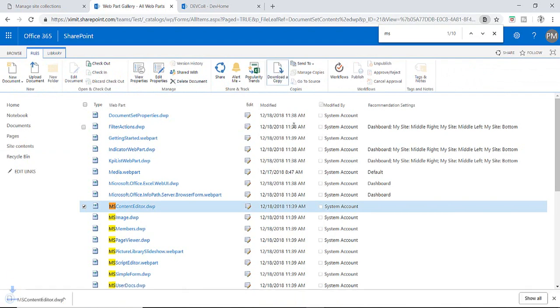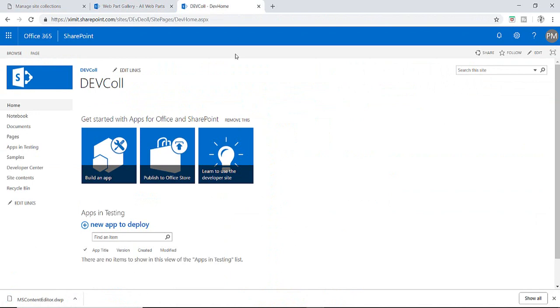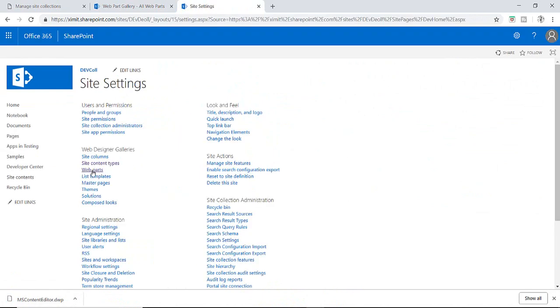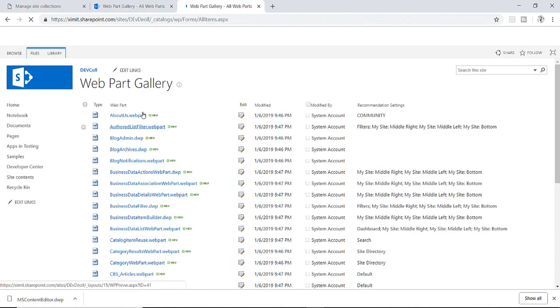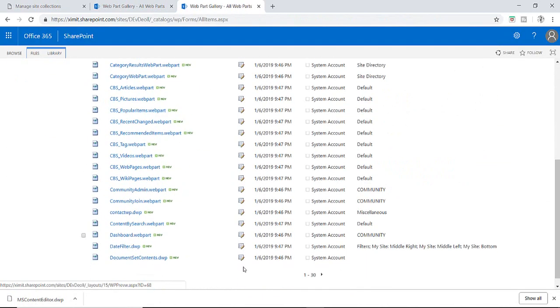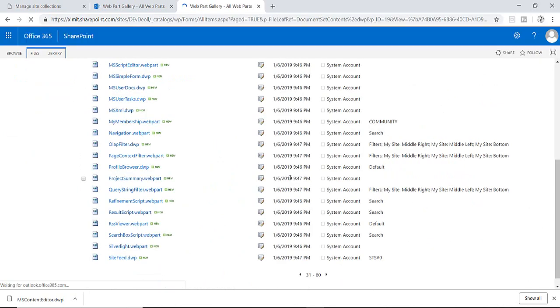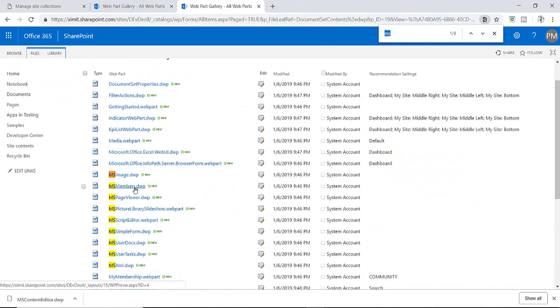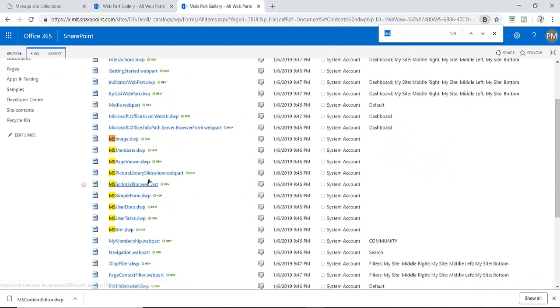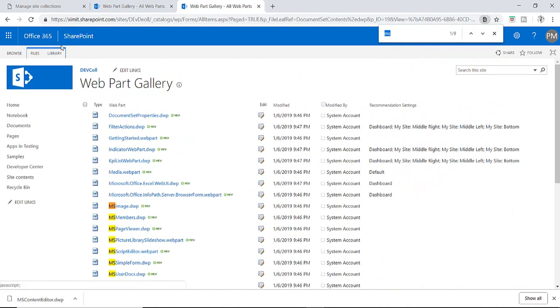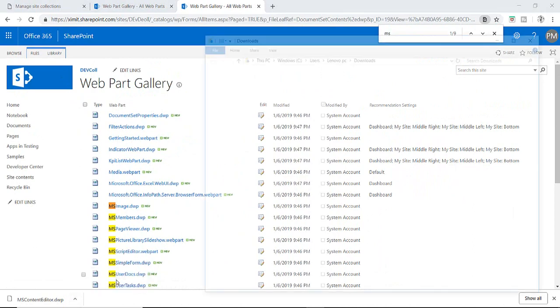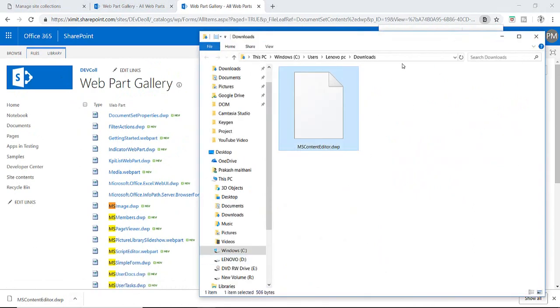Download a copy and go to your dev site here. Go to site settings, in the web parts we'll search for the same.